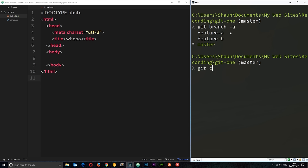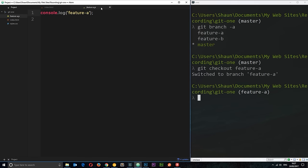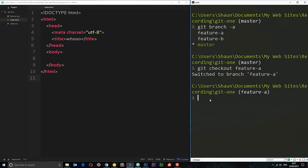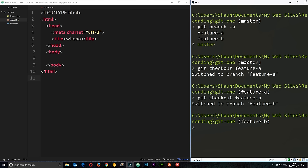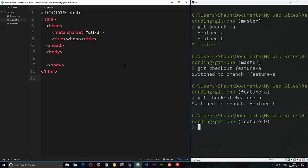We'll say git checkout and then feature a and you can see we've got this script right now, feature a. Okay, so that's the first branch and the other branch git checkout feature b is going to be this feature b javascript file. Both very similar.